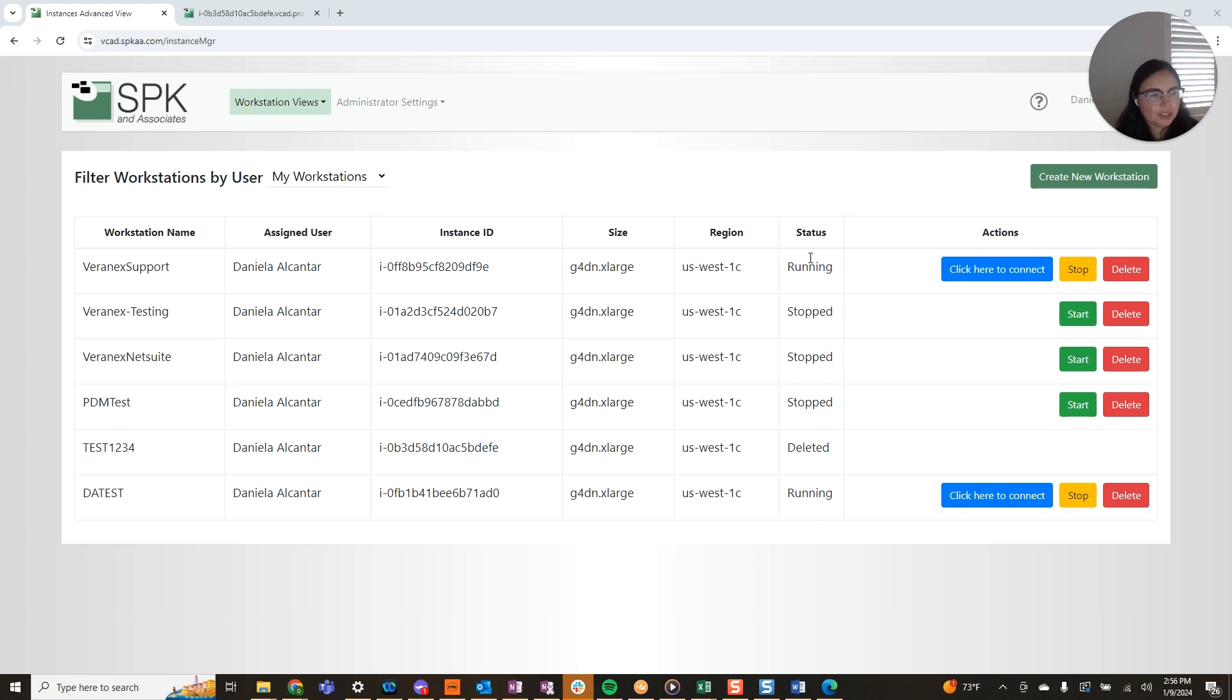Stopping your machine, starting your machine, and now how to delete your VCAD instance or your VCAD machine.